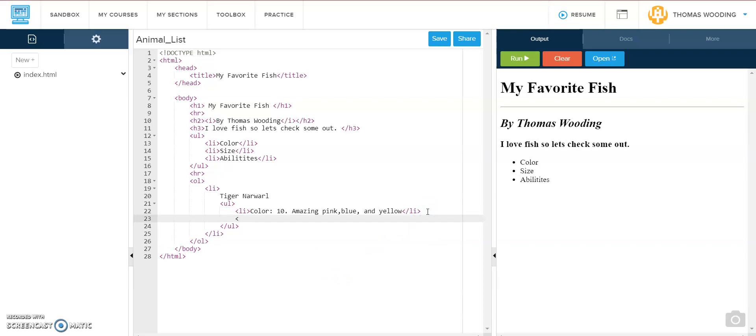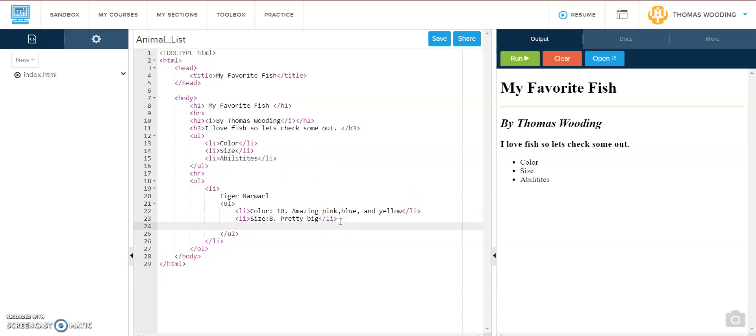My second thing is size. They look pretty big. So I'm going to give it like an eight. But it's not the biggest monster in the world. And then my last item is abilities. I'm going to talk about that tusk and fend off predators.